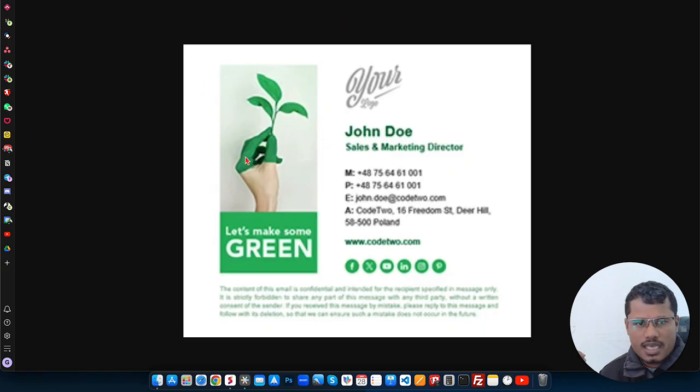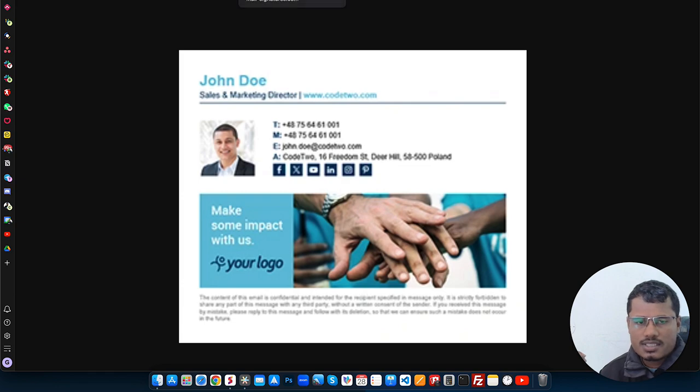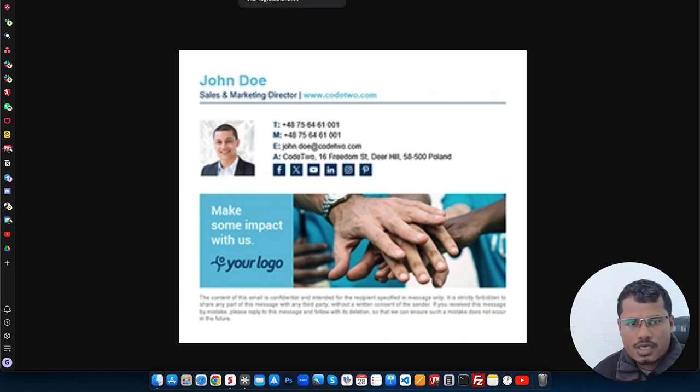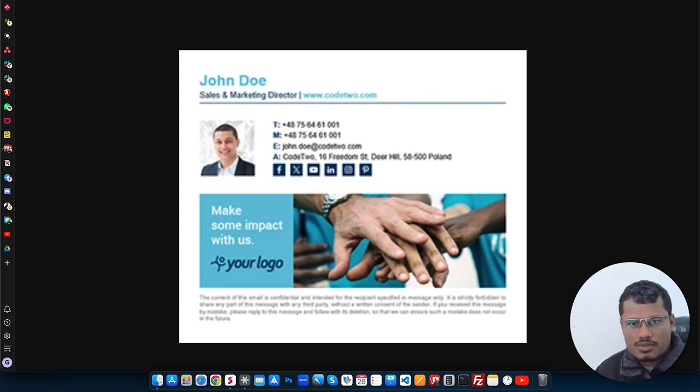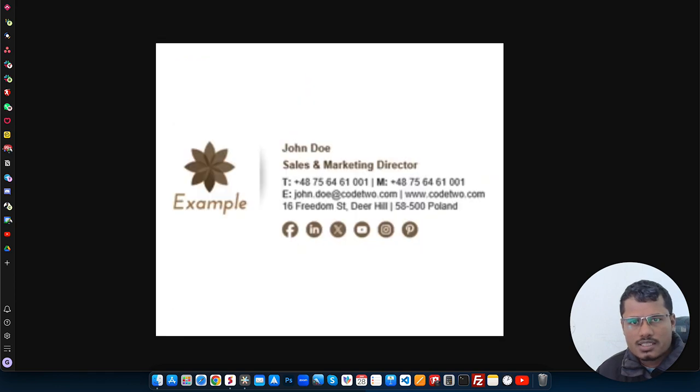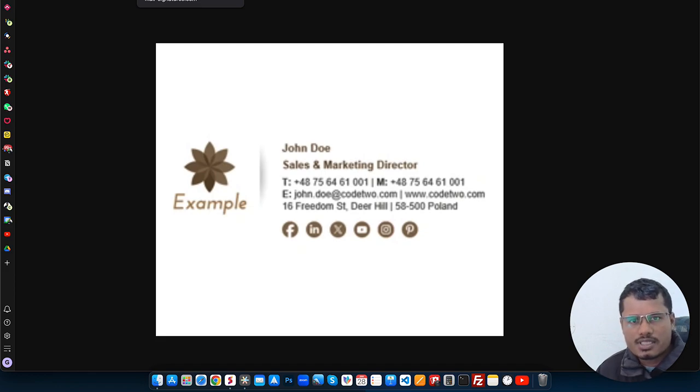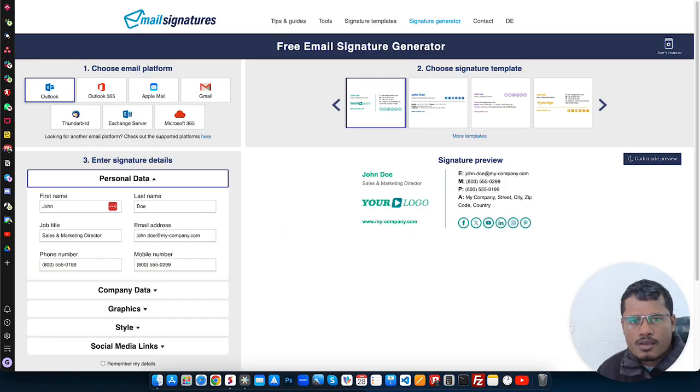So we can create this type of email signature and when you send email through your GoHighLevel, when you respond to your customer or leads, then it will automatically attach to your email. Let me show you how we can create this. It's totally free and you can create very easily and you can integrate it with your GoHighLevel.